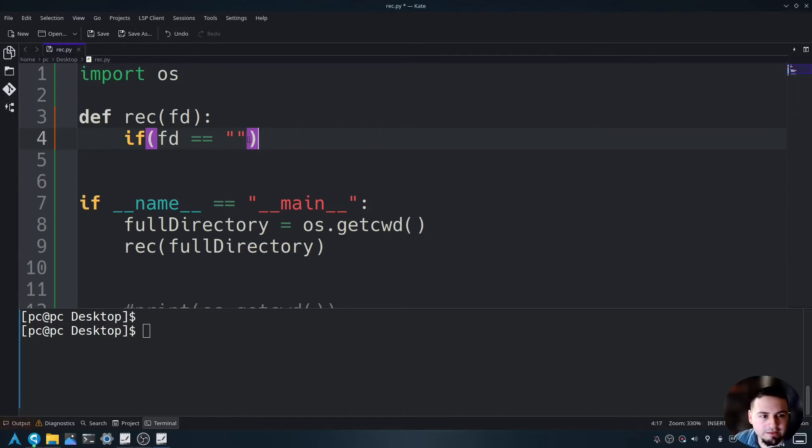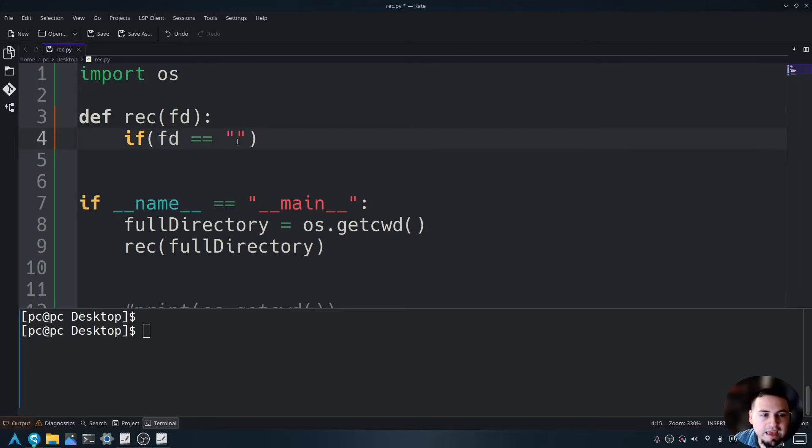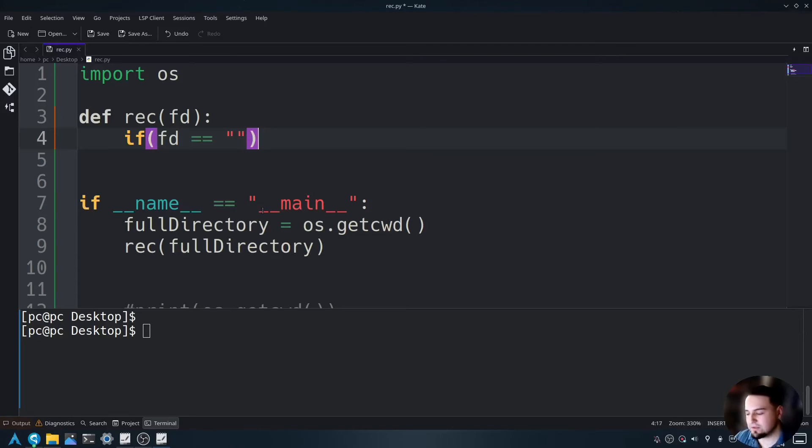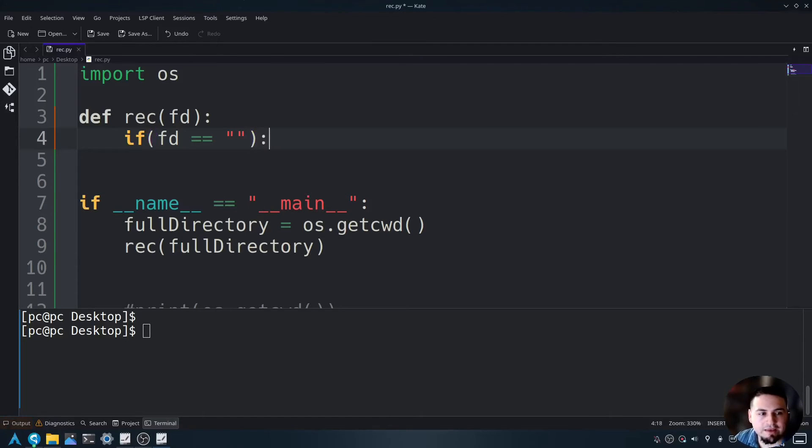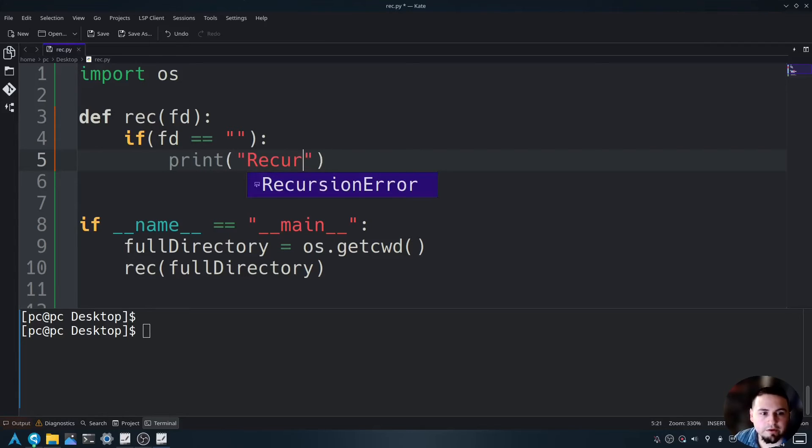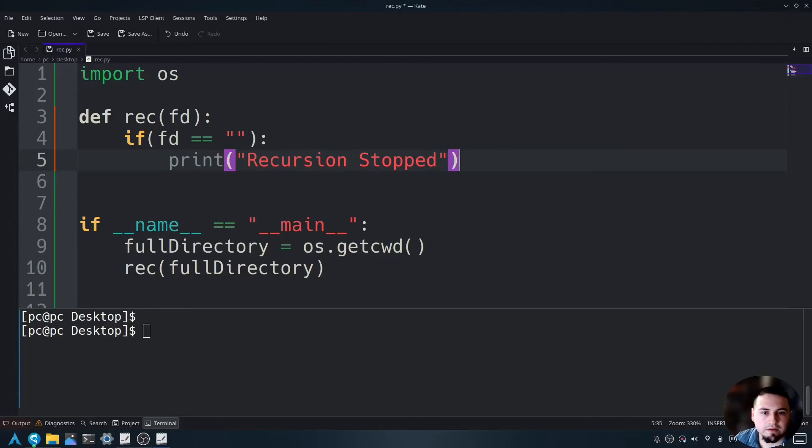Why am I doing this? Well, this is saying if the current directory is empty, then do something. So let's go ahead and add a colon at the end and say print recursion stopped and then return.